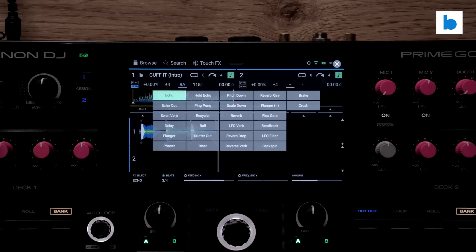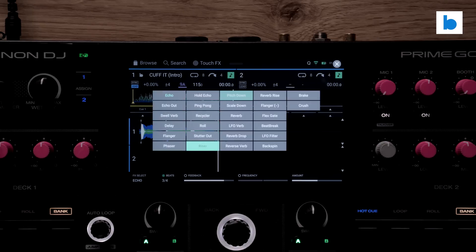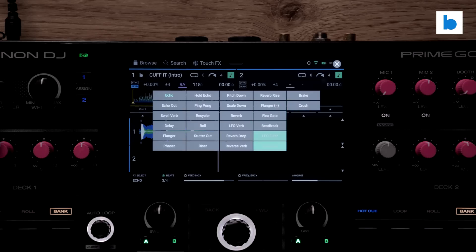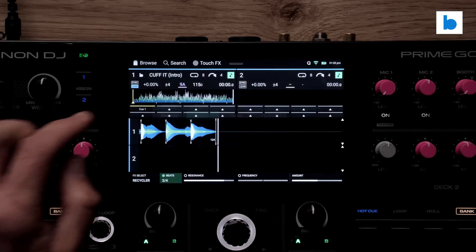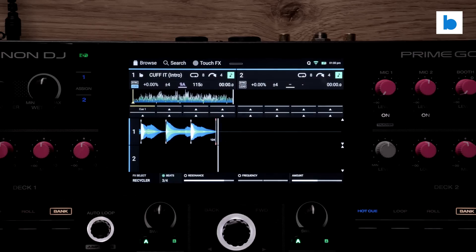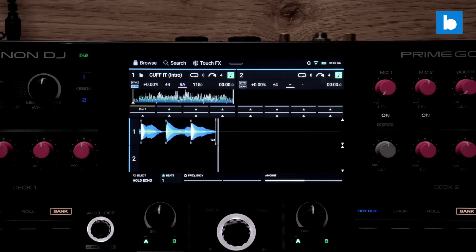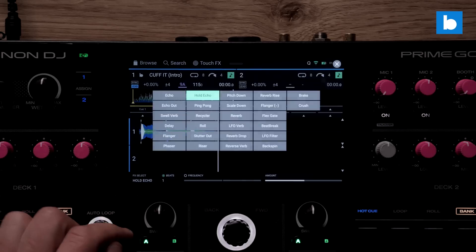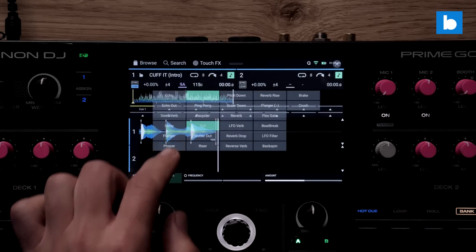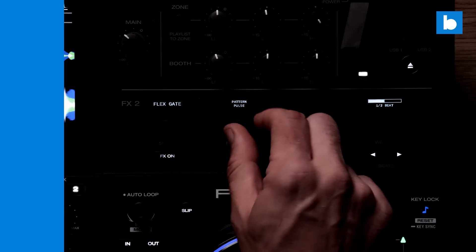There are a couple of effects changes too. Firstly there's a new effects select menu which brings up all available effects in a grid and that can be controlled with knobs or via touch. On the Prime 4 and 4 Plus it's only available for the touch effects at this stage but on other devices it's there for the main effects too. A smooth and intuitive way of working which I like a lot.